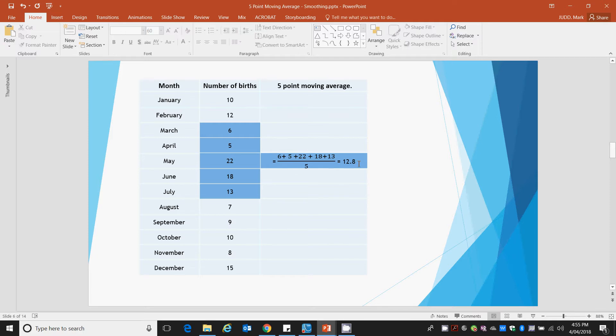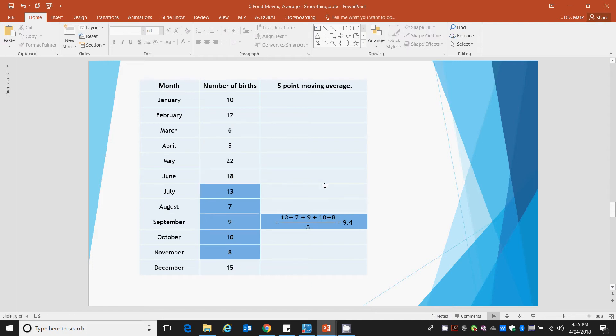12.8 is centered against May, and so on.